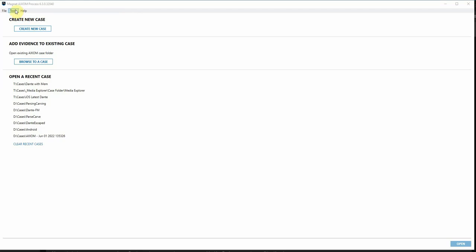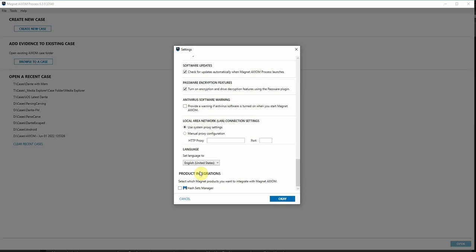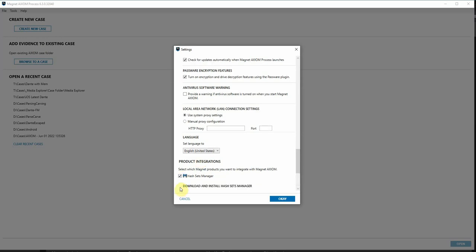Within Axiom Process, you'll go to Tools and Settings. Go all the way to the bottom where it says Product Integrations and we'll select the Hash Sets Manager.